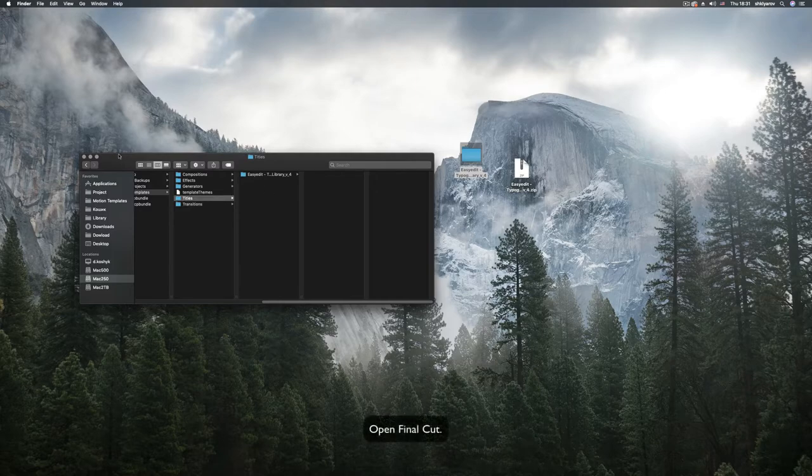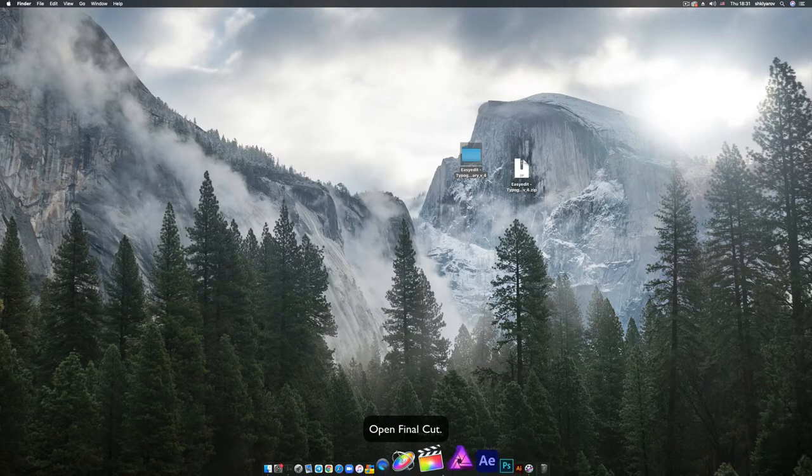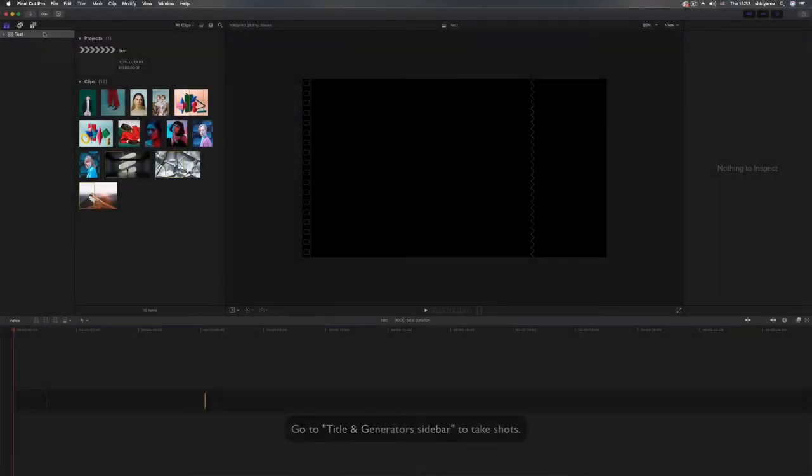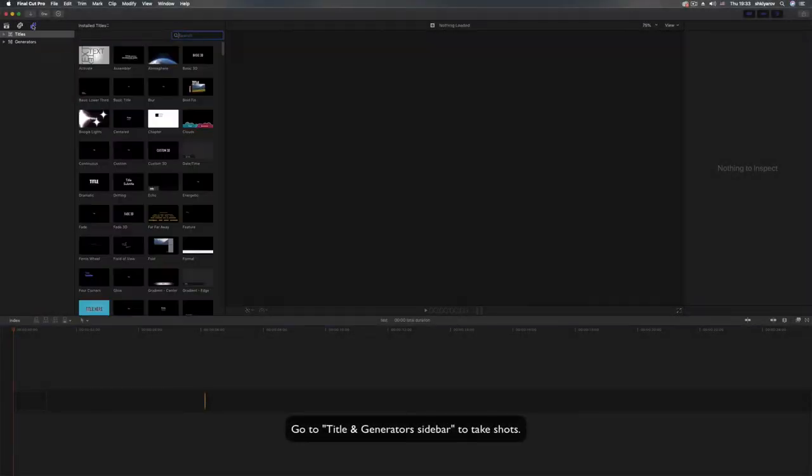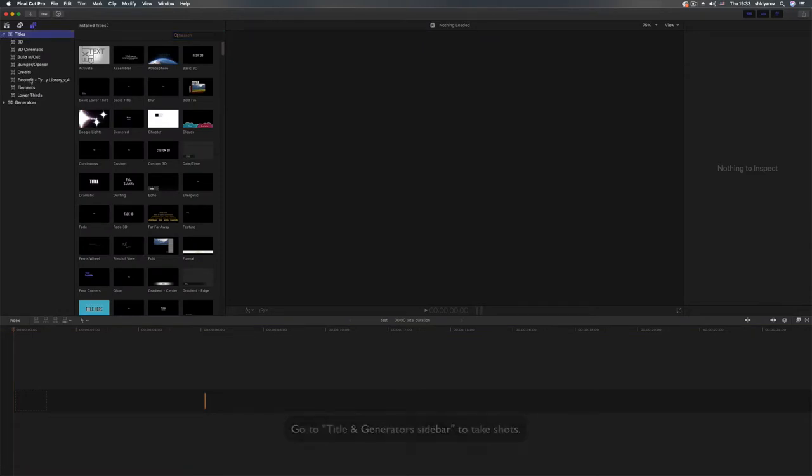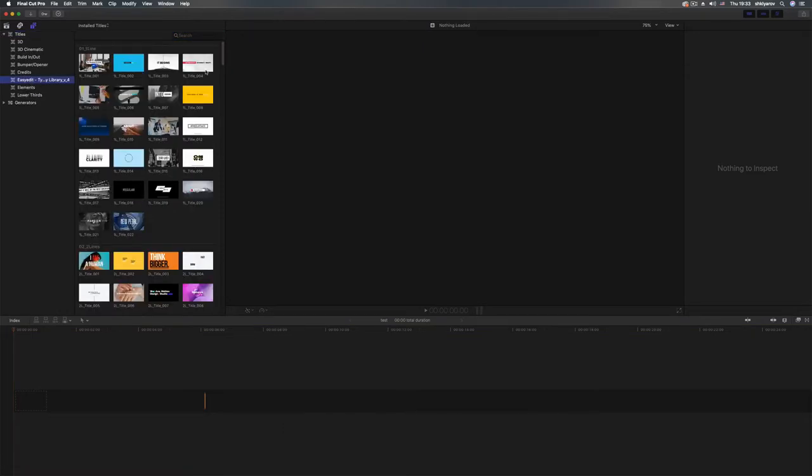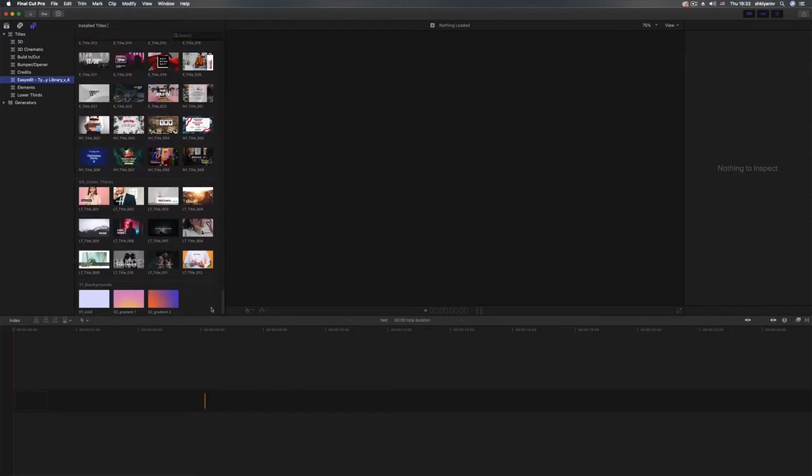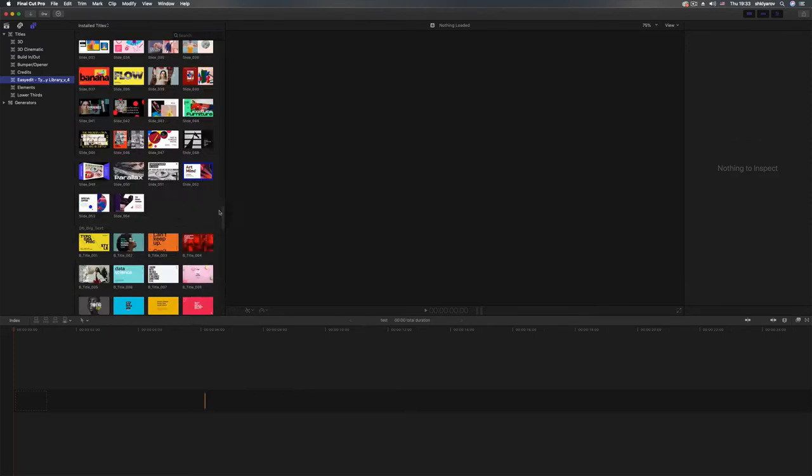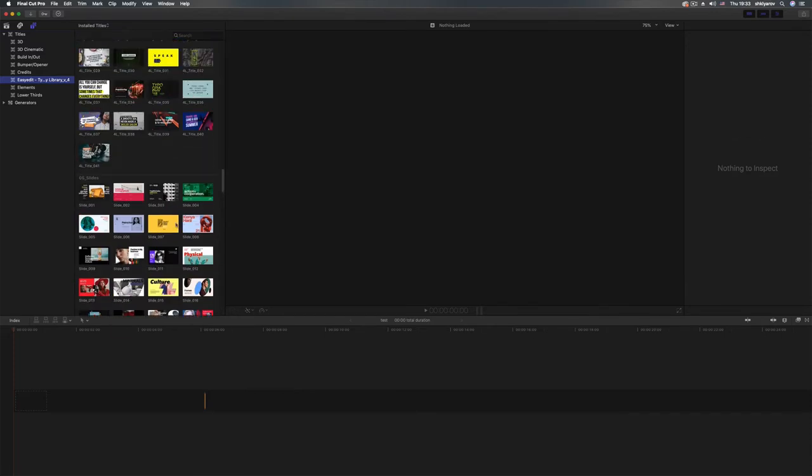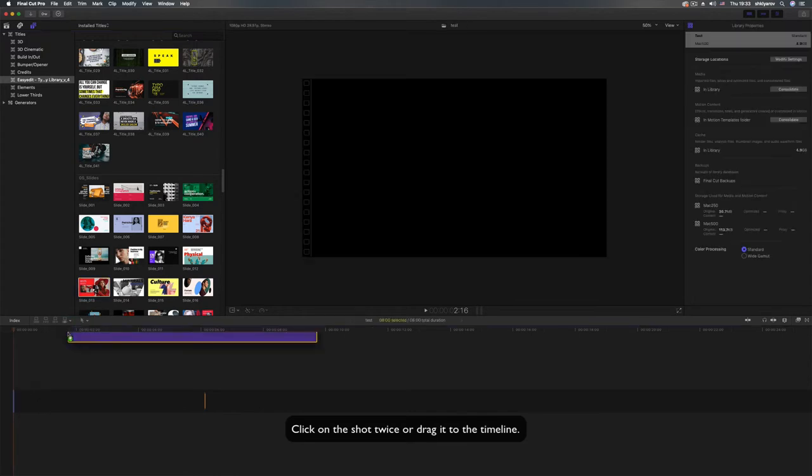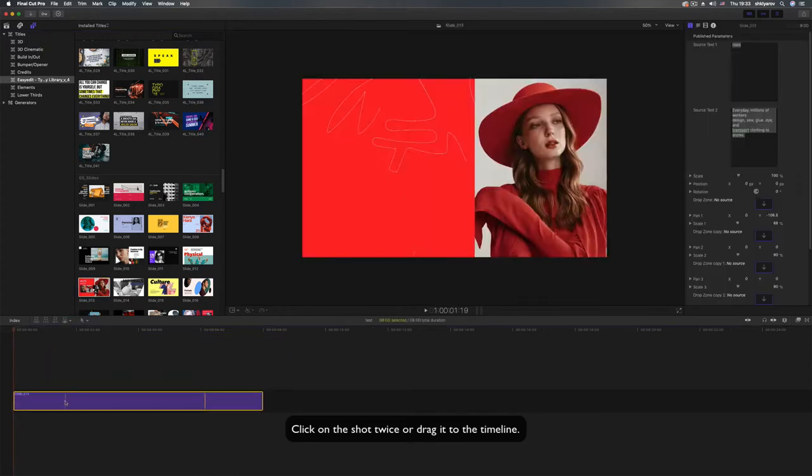Open Final Cut. Go to title and generators sidebar to take shots. Click on the shot twice or drag it to the timeline.